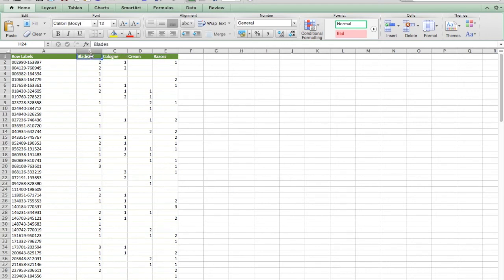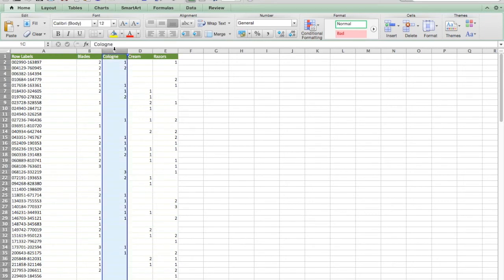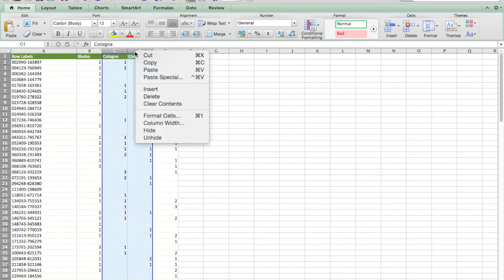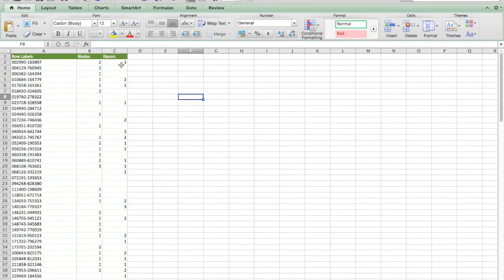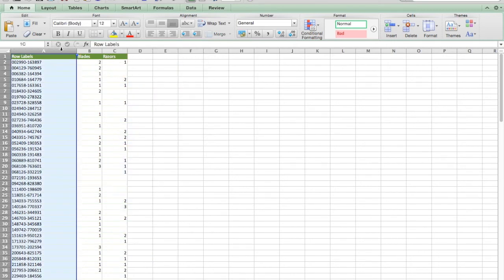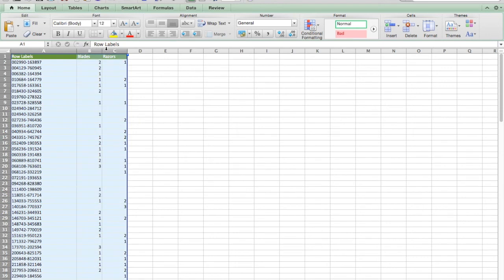Because we're interested in blades and razors, I'm going to delete these.